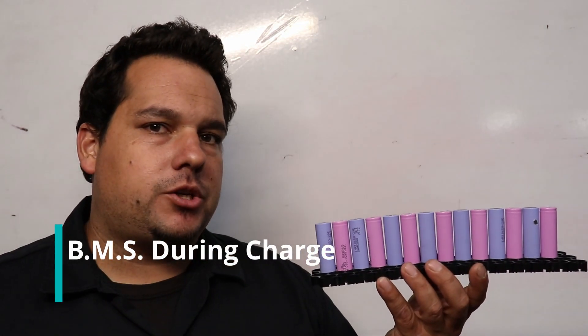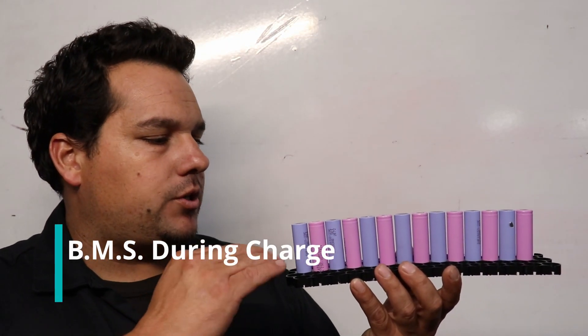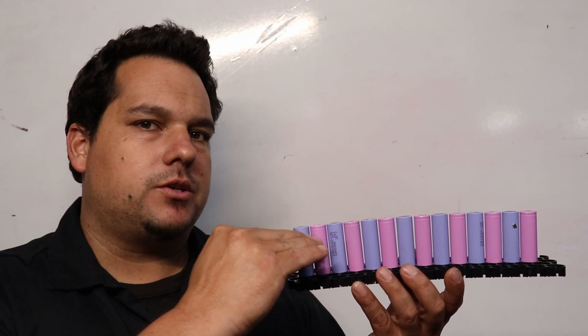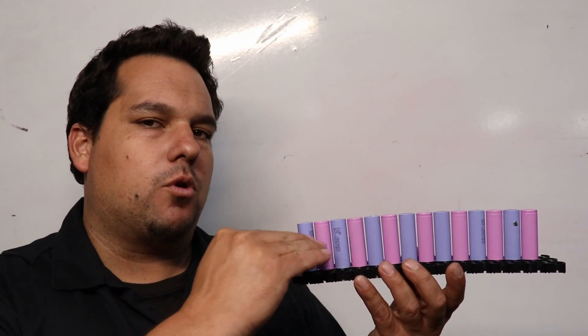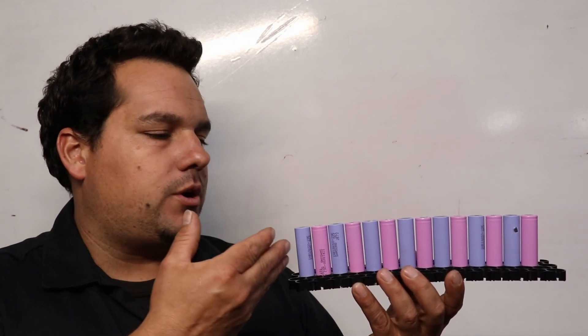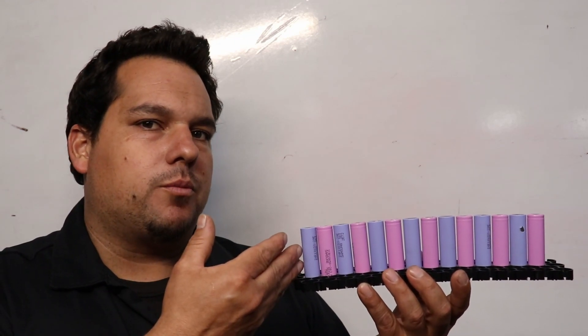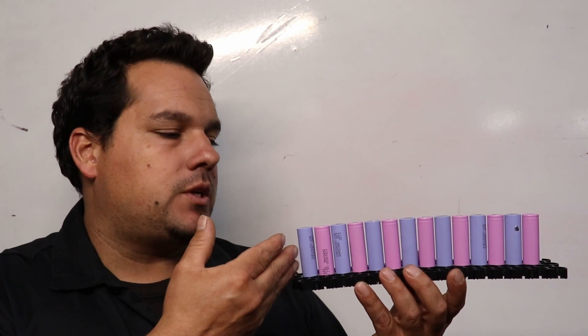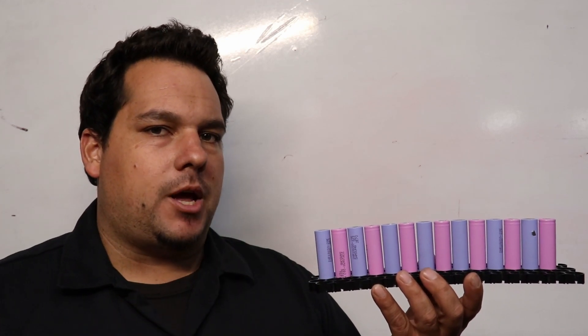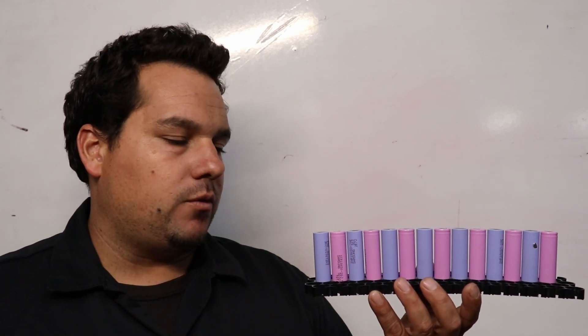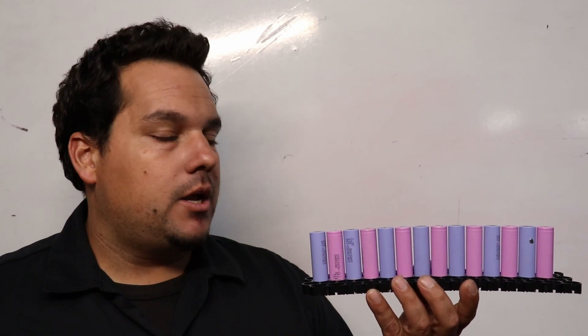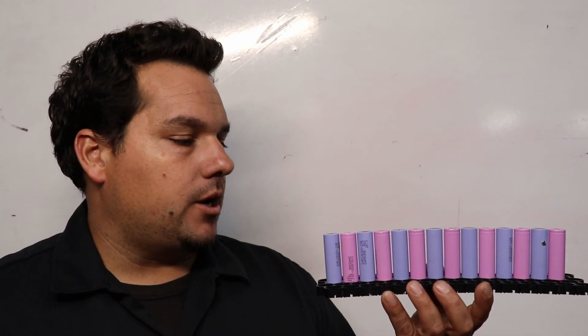While a battery is charging, it also wants to make sure that none of these cells go over 4.2 volts because if one of these goes over 4.2 volts it's going to cause a problem like a premature failure or even worse it could actually catch on fire and that is not good.